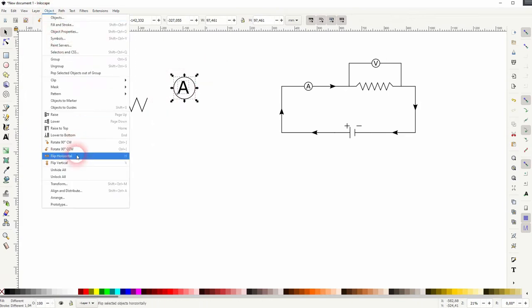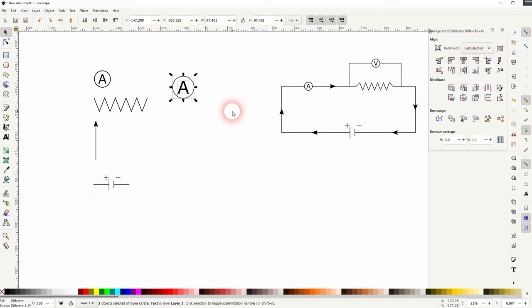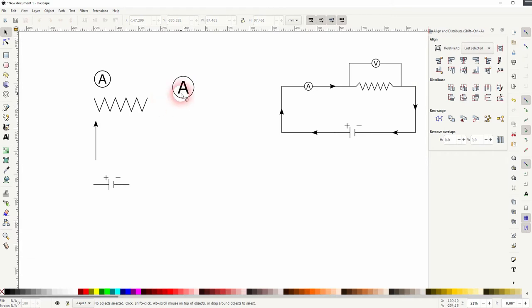Afterwards select them both and open your align and distribute menu on the object and then align it to the center position. You may want to adjust the stroke size on the object fill and stroke so that it fits the font that you're using.